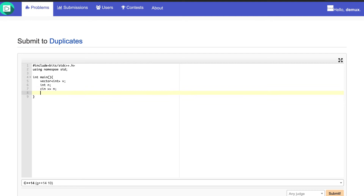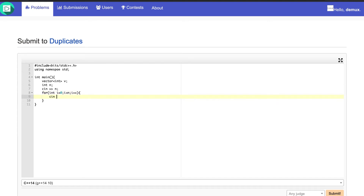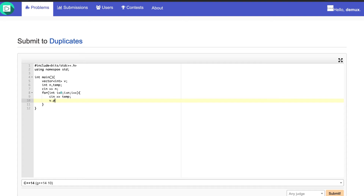We define a variable n to take in the number of values present inside the array. Then we run a for loop to get all the values from the input. I'll define one more variable temp which will help me take the input, and then we push back temp inside the vector.